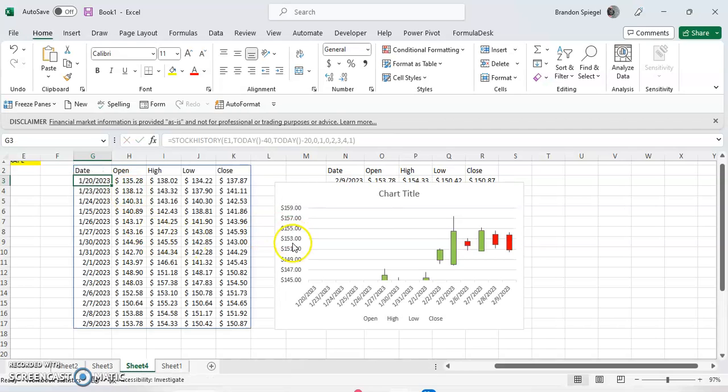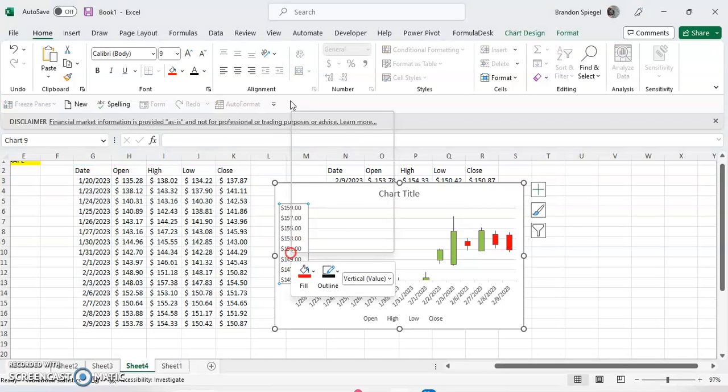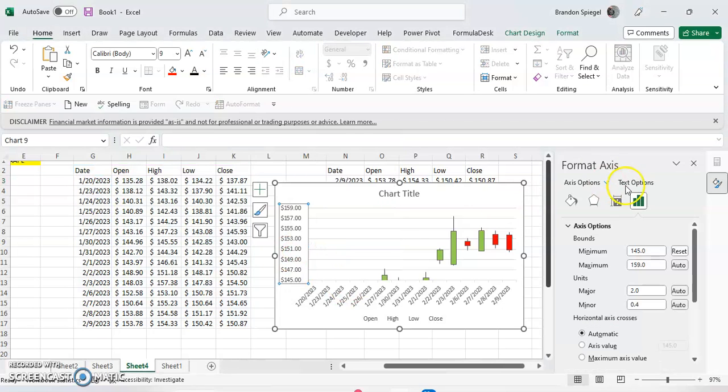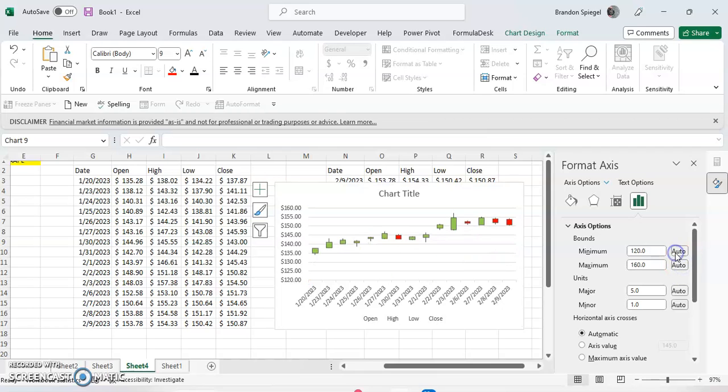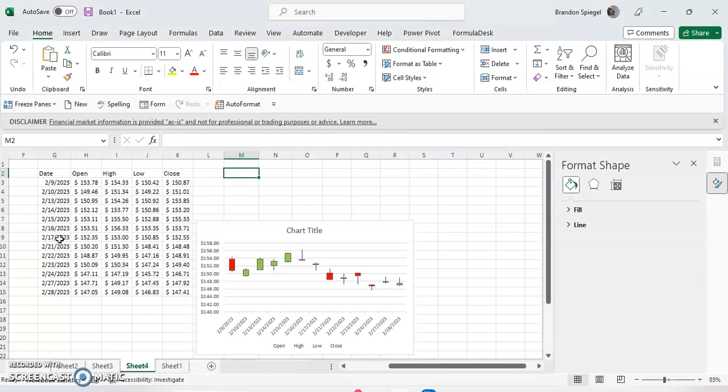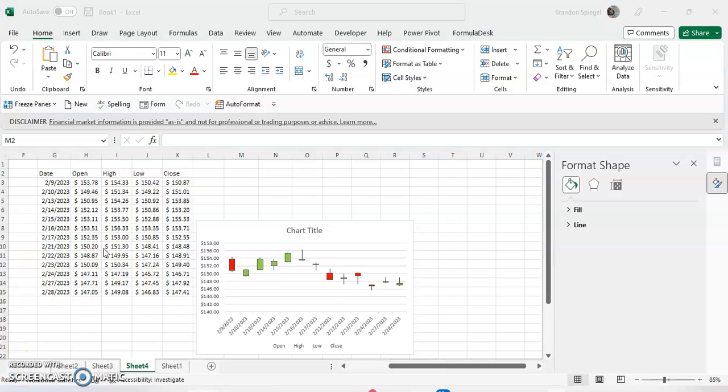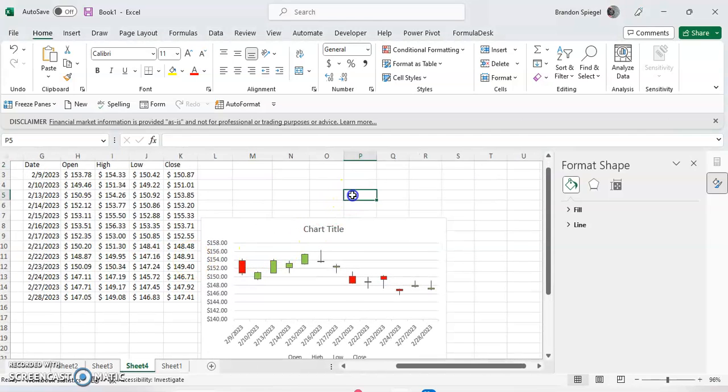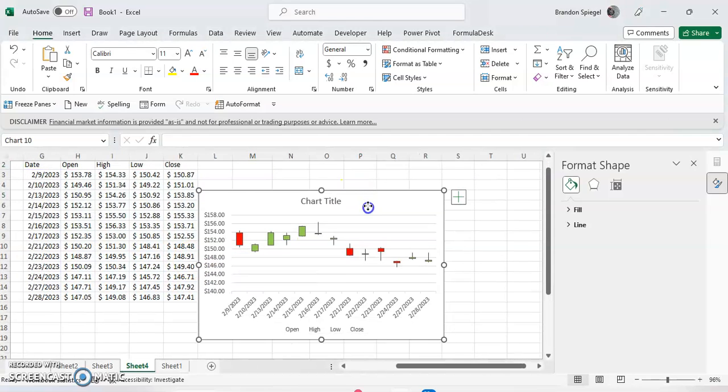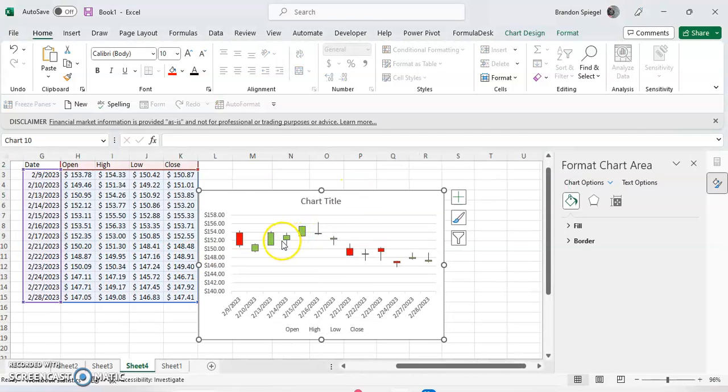Just to show you how easy it is to change. And as you can see, the axis isn't automatic, so that throws it off a little bit. Reset. So there you have it. Now we have a basic stock chart in Excel that has green for going up and red for going down.